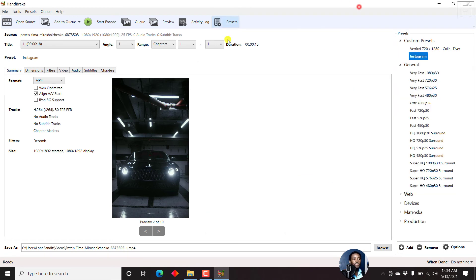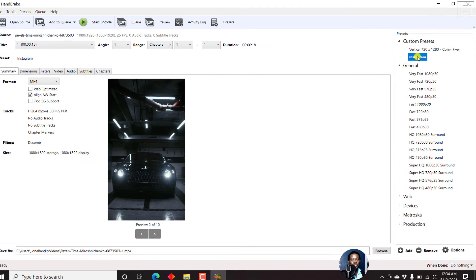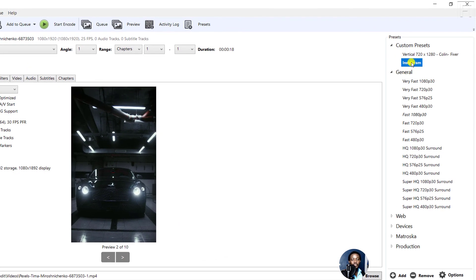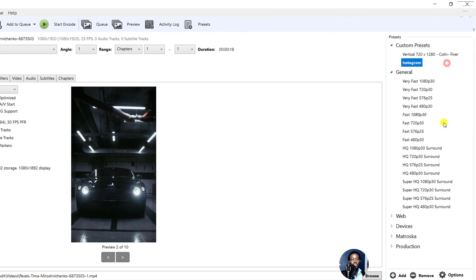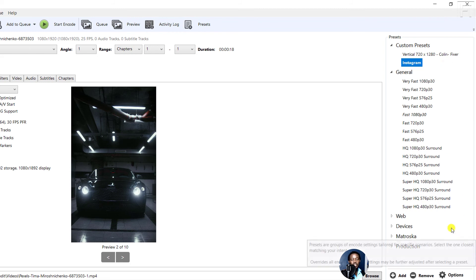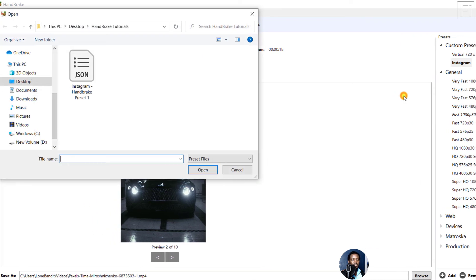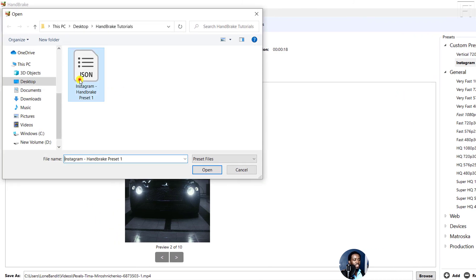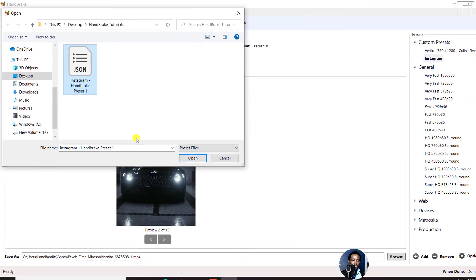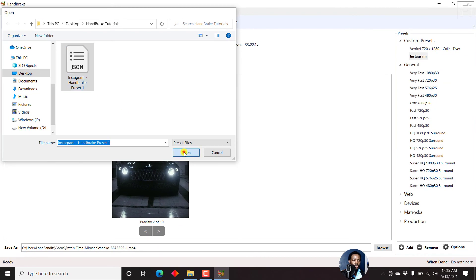All they need to do to add it to Handbrake is just right click or actually just create a default preset here, or just right click here and just come to Import from file. Just click on the particular JSON file that has the preset that they need to work with and then click on Open.